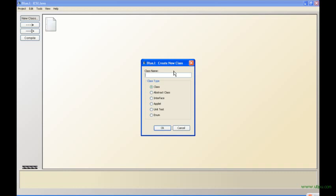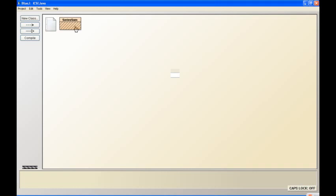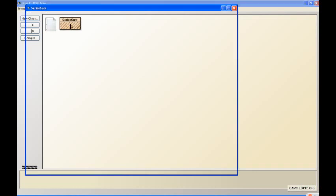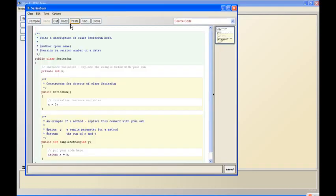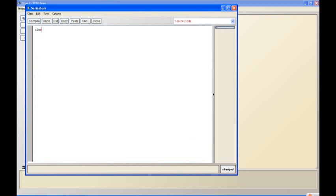I'm going to take a very simple video. I'm going to call it series sum - that's what I'll call my class, series sum. So I'm just going to remove all that.